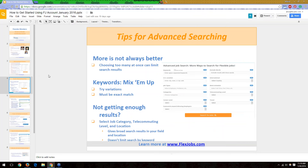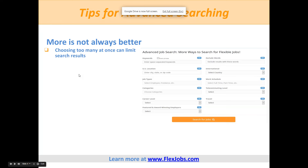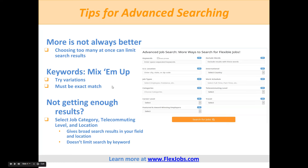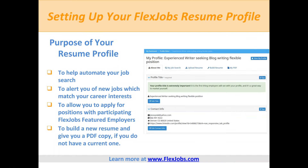A few closing thoughts on advanced search: more is not always better. Start with those three fields — location, telecommuting level, and job categories. Filling in every single field very specifically may cause you to miss what you're looking for. Mix up your keywords, and there is an 'exact phrase' option next to the keyword box. The recommended approach is to start with three fields and then filter from the right-hand side of the results page.